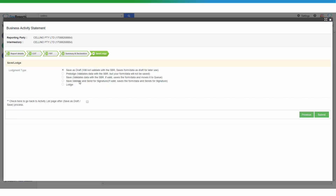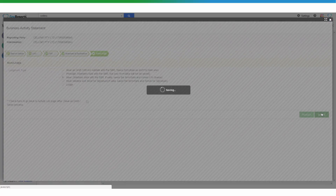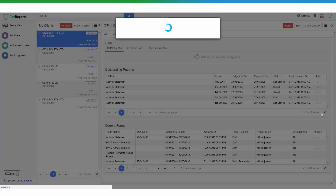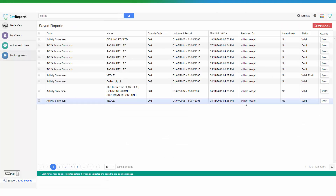If you have a digital signature, you can save, validate, and send for signature. Otherwise, if you already have the client's authorisation and want to lodge directly, you can also do so. For this demo, I'm going to save and validate. If there are errors, it will let you know that corrections are needed. If there are no errors, it will take you straight to the saved report.